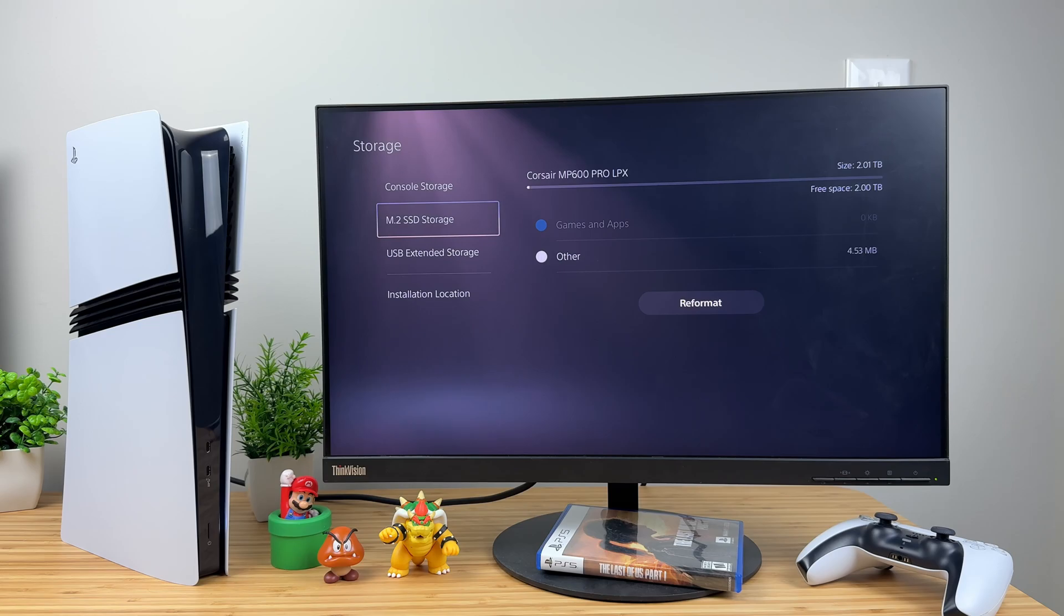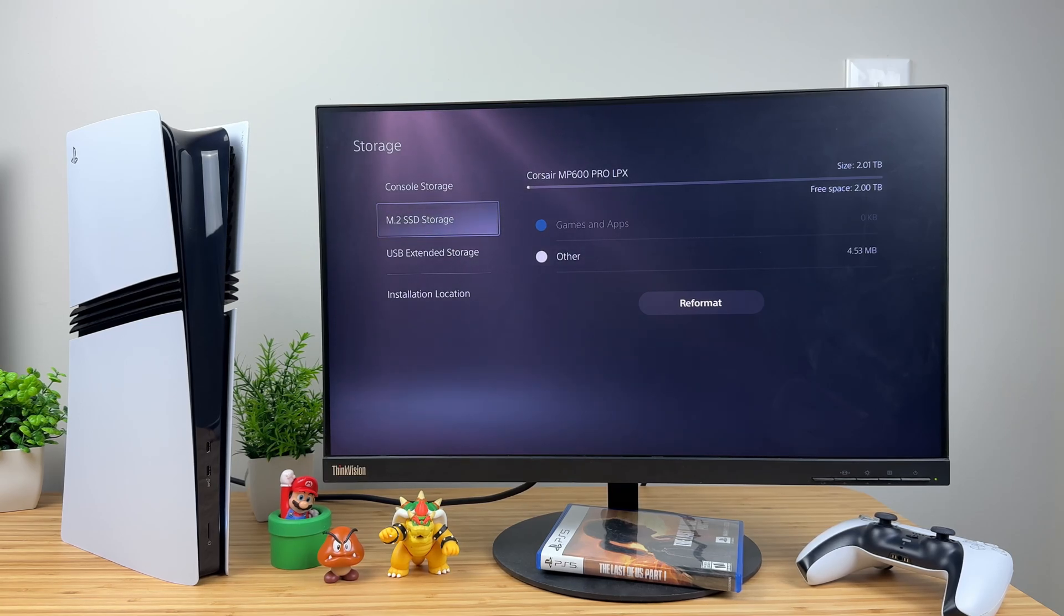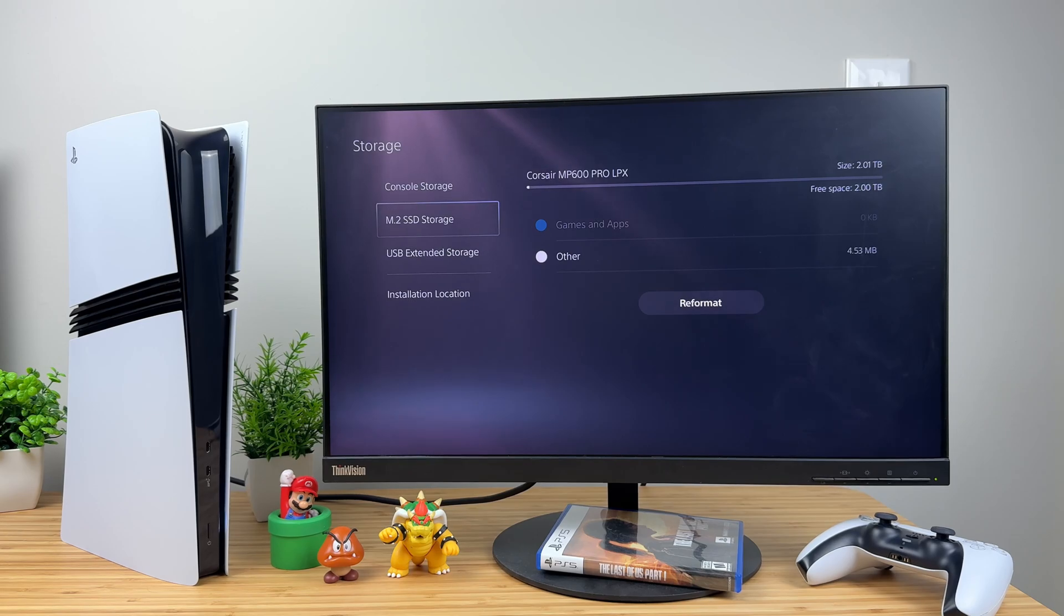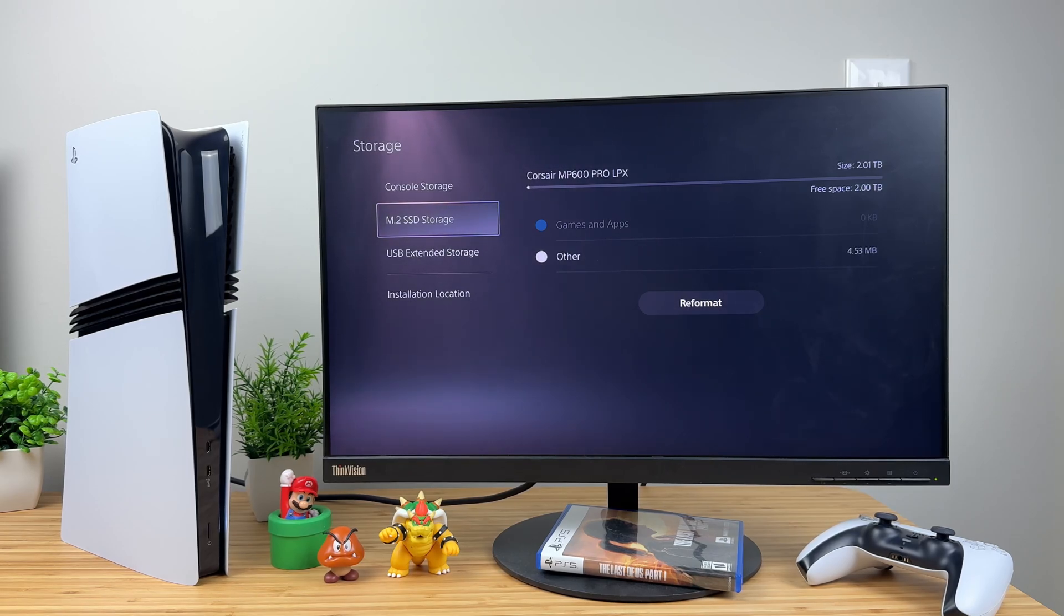Congratulations! You've successfully upgraded your PS5 Pro's storage. Enjoy the extra space for your games. Thank you for watching HowFixit, and see you in the next video!